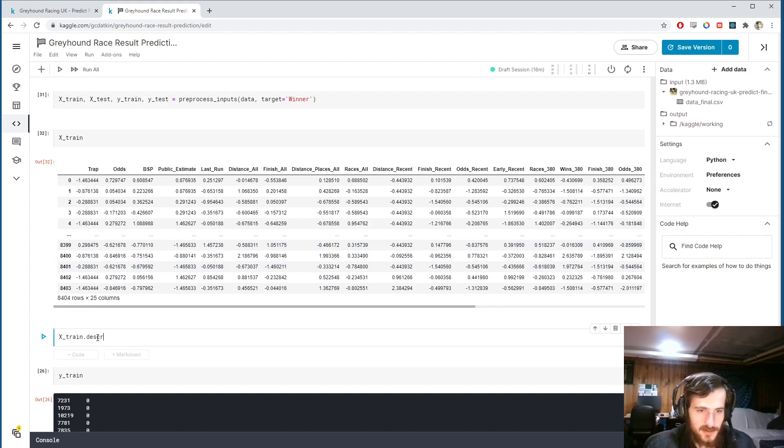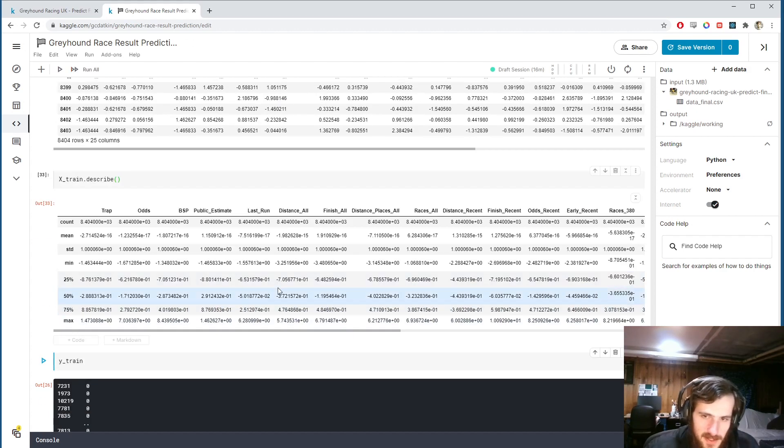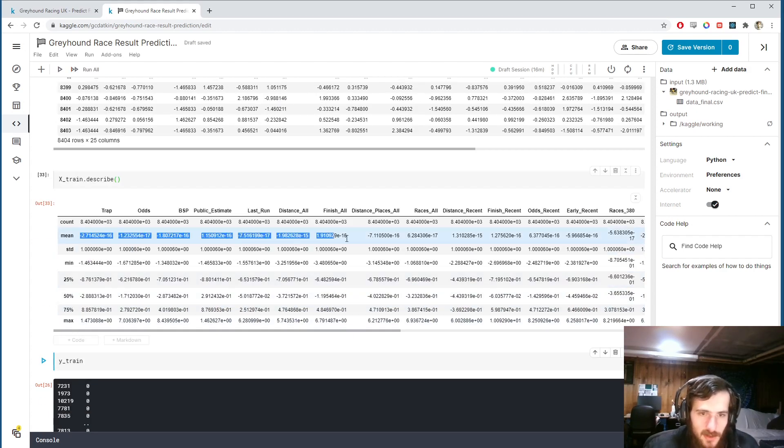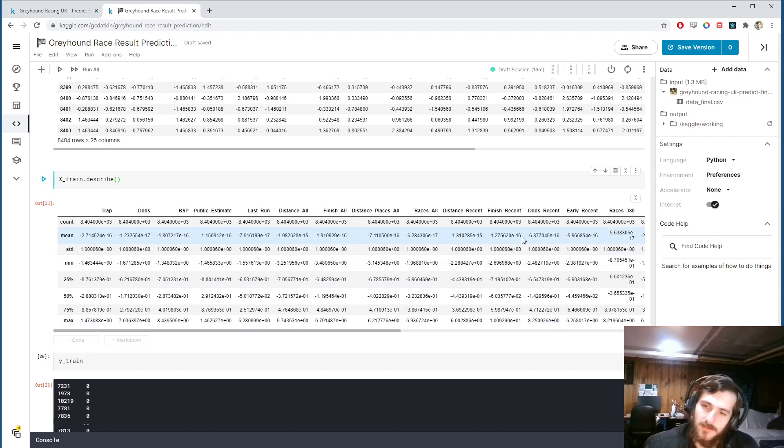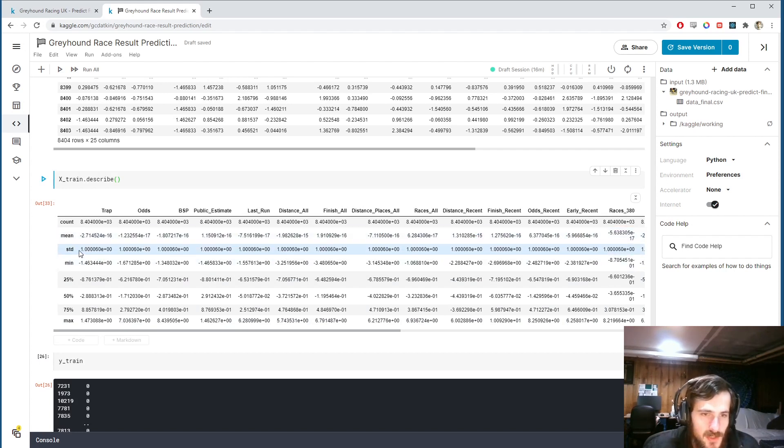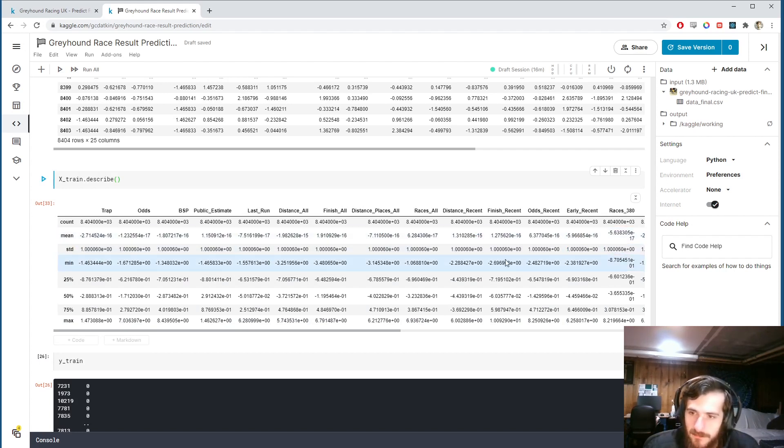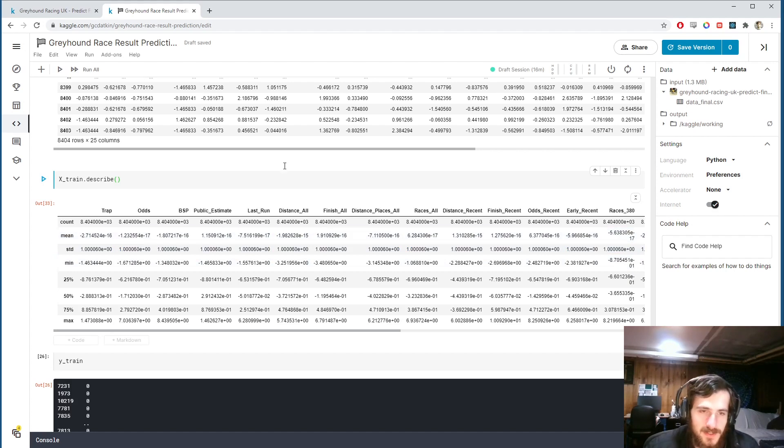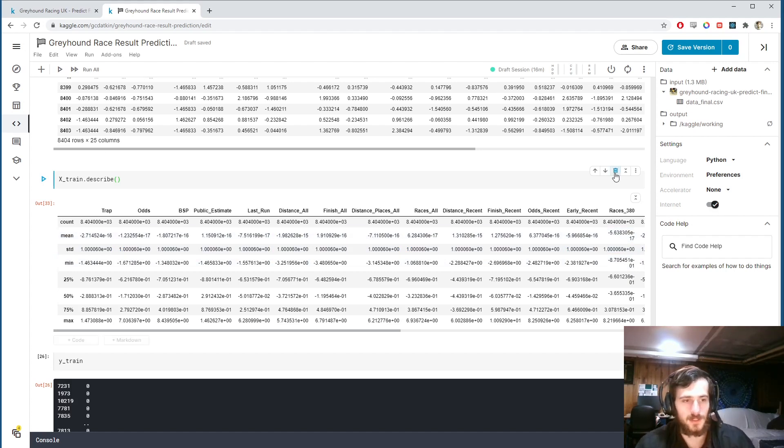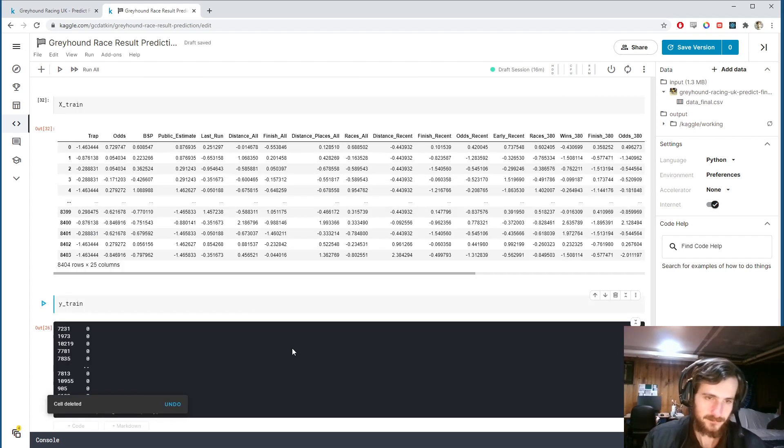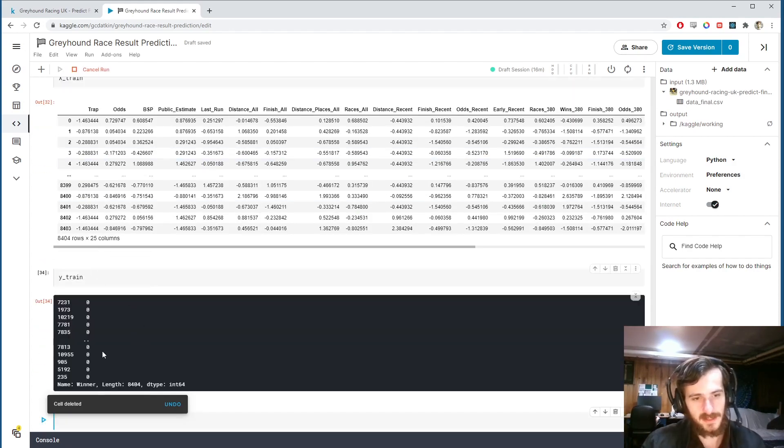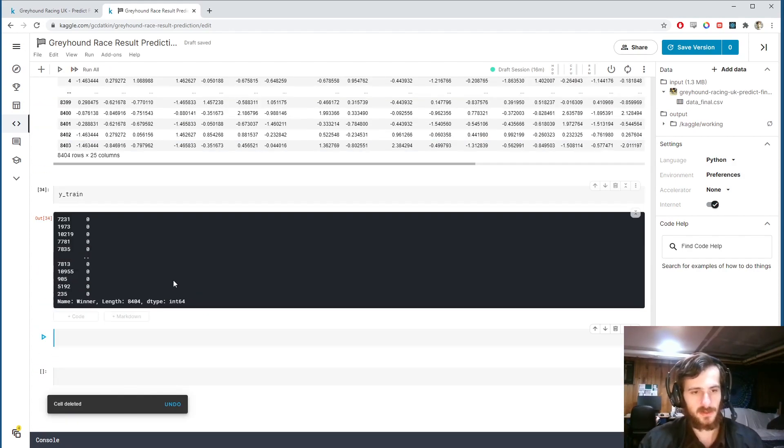If we call describe on this now, xtrain.describe, you can see that the means are all very close to zero. We have scientific notation, but very very small numbers here, 10 to the negative 15, 16, 17. And then our standard deviation is all extremely close to one. So it's doing exactly like I said, giving a mean of zero and a variance of one for each column. And our y is still intact as the labels. So let's actually start training our models.